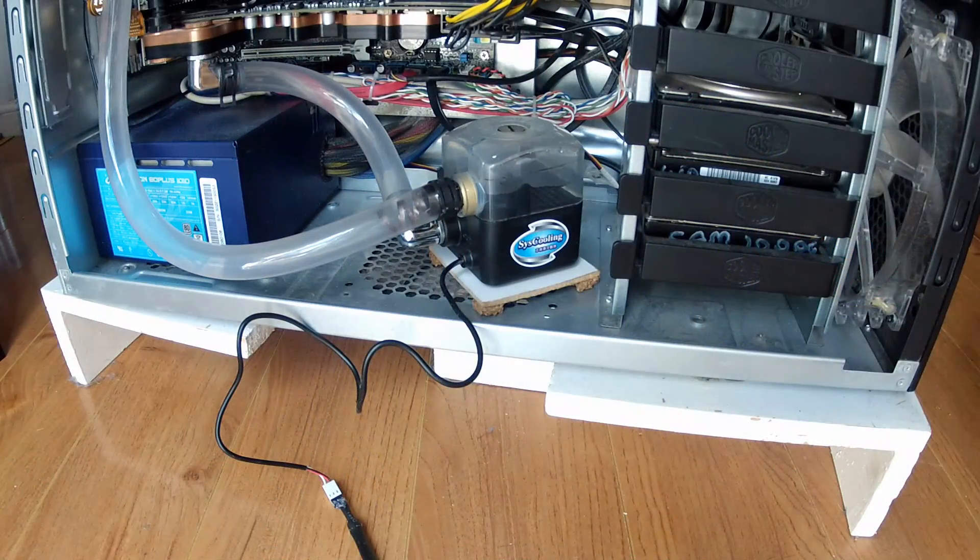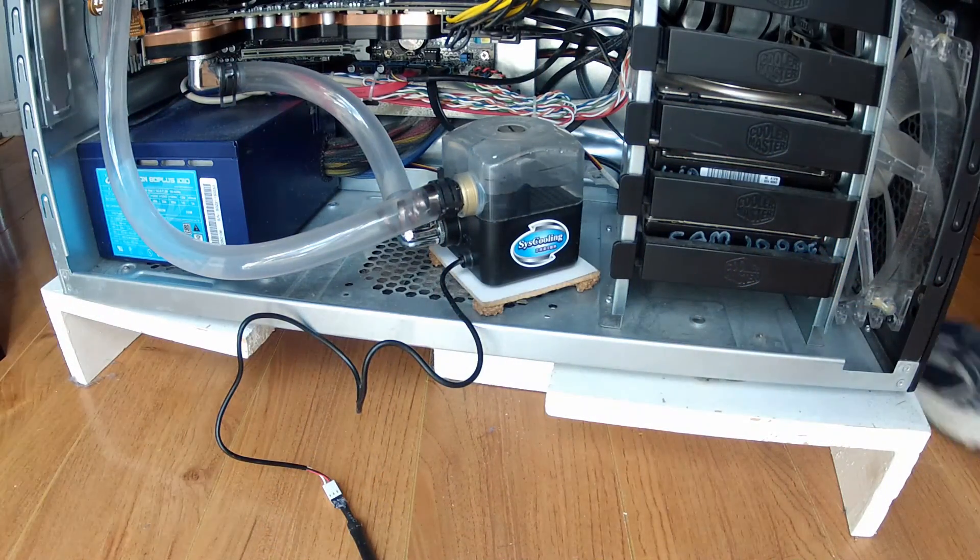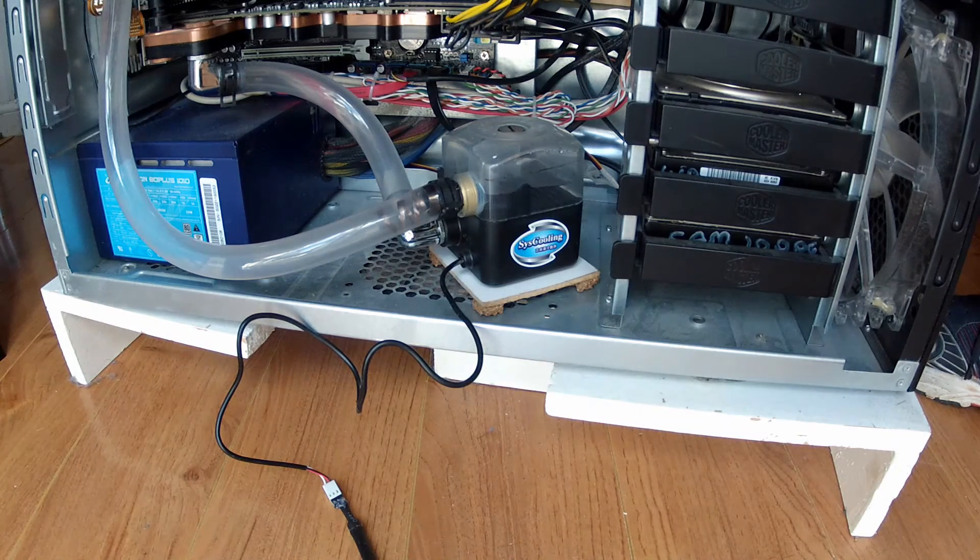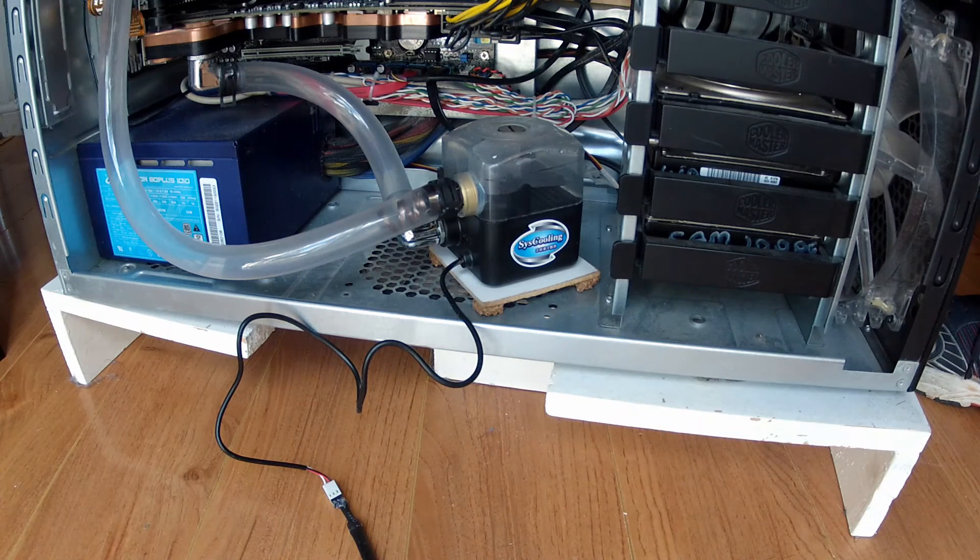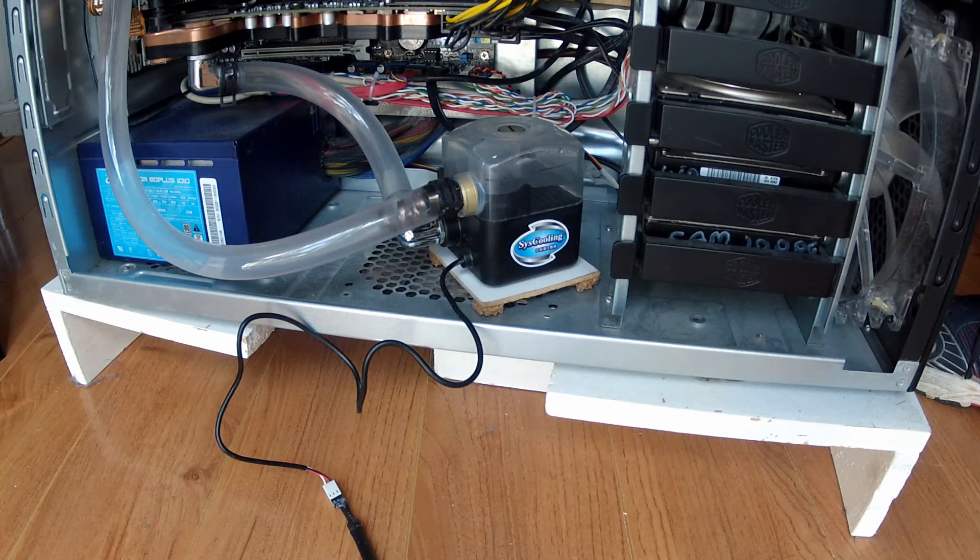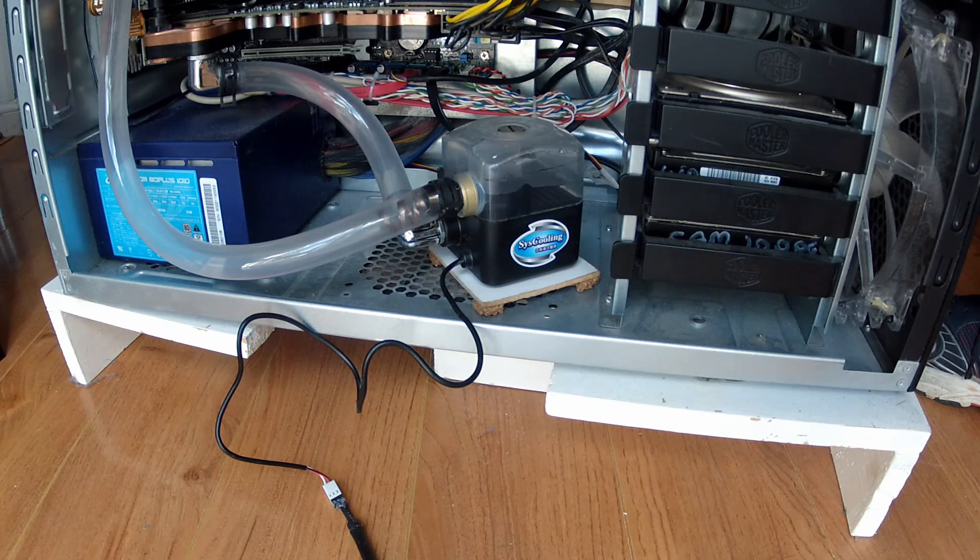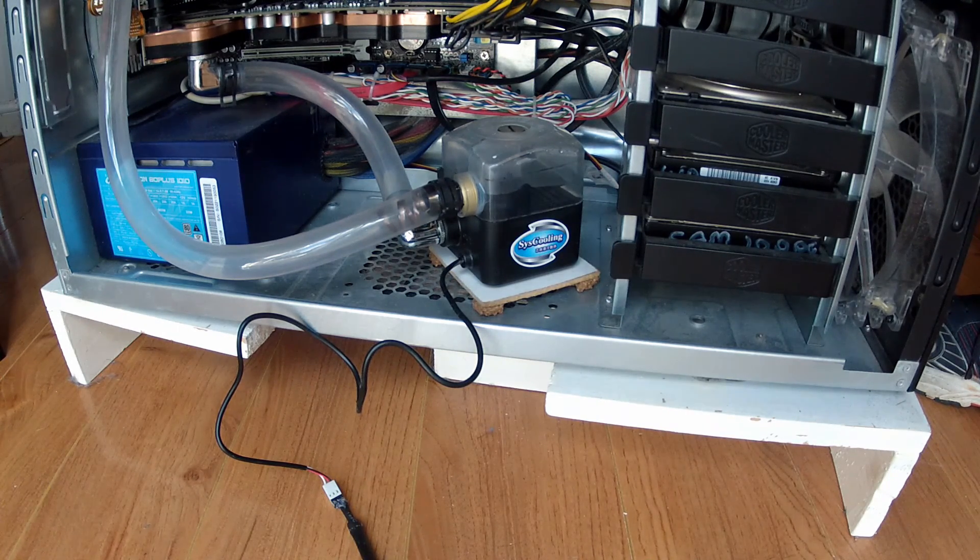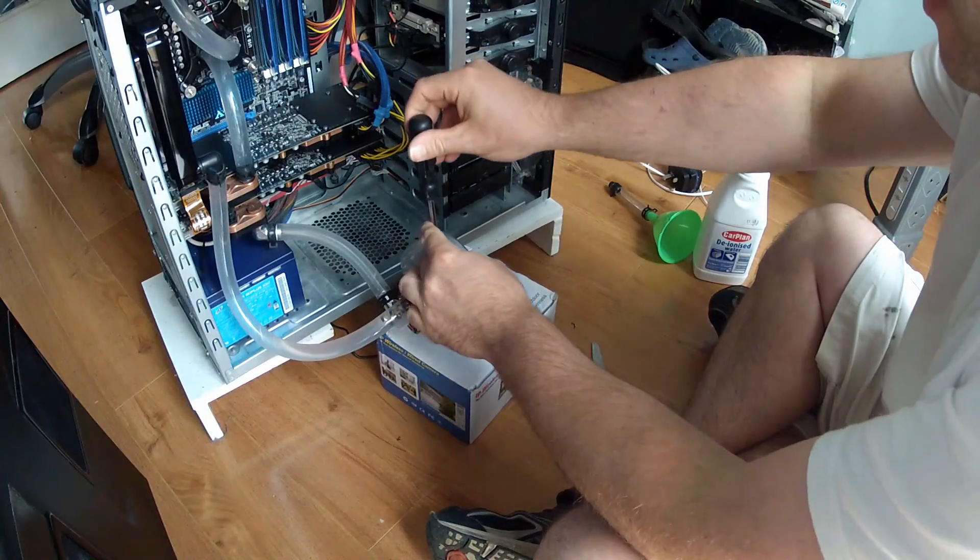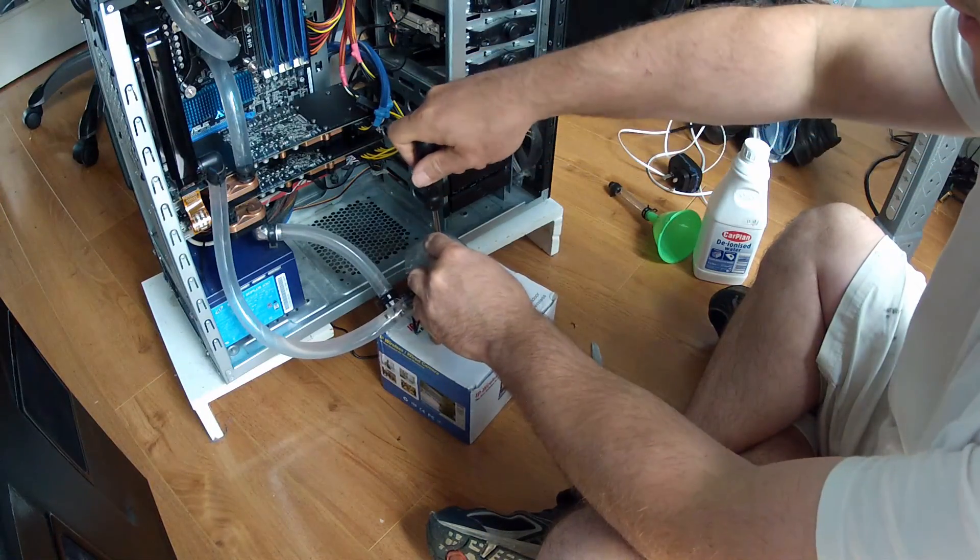Now obviously there will be no power to the computer apart from having the pump running here. So you'll use a separate power supply just to keep the pump running which helps remove the air.